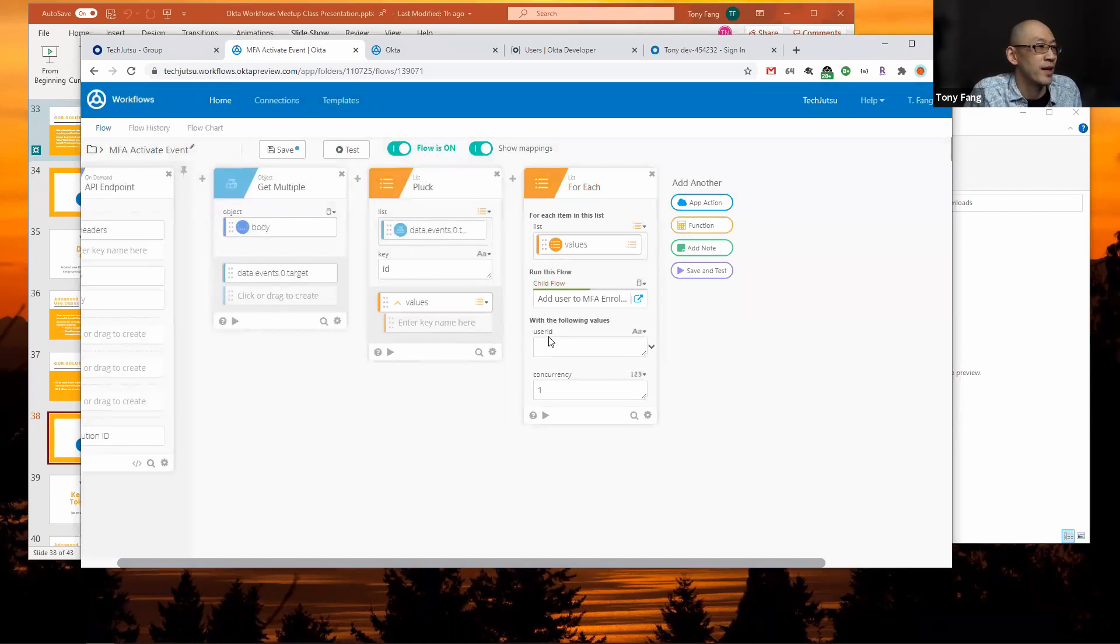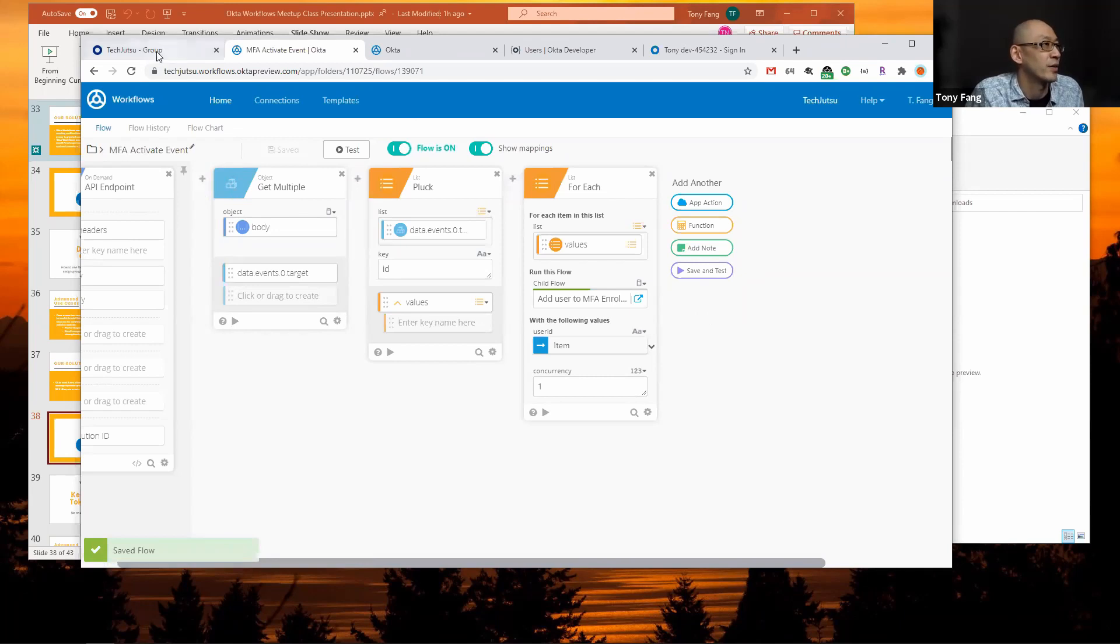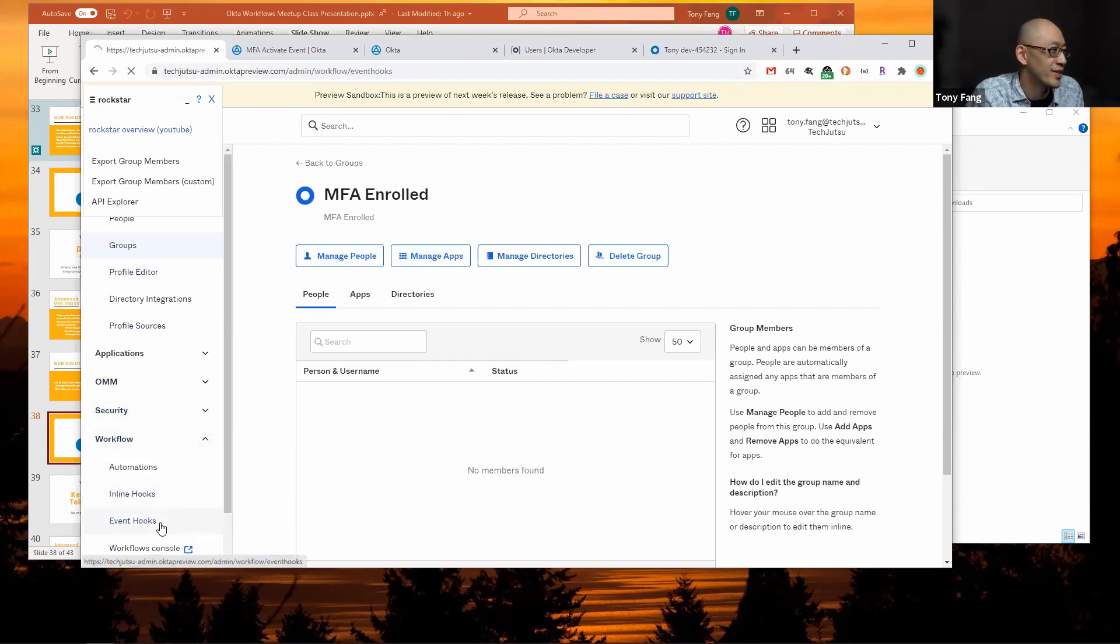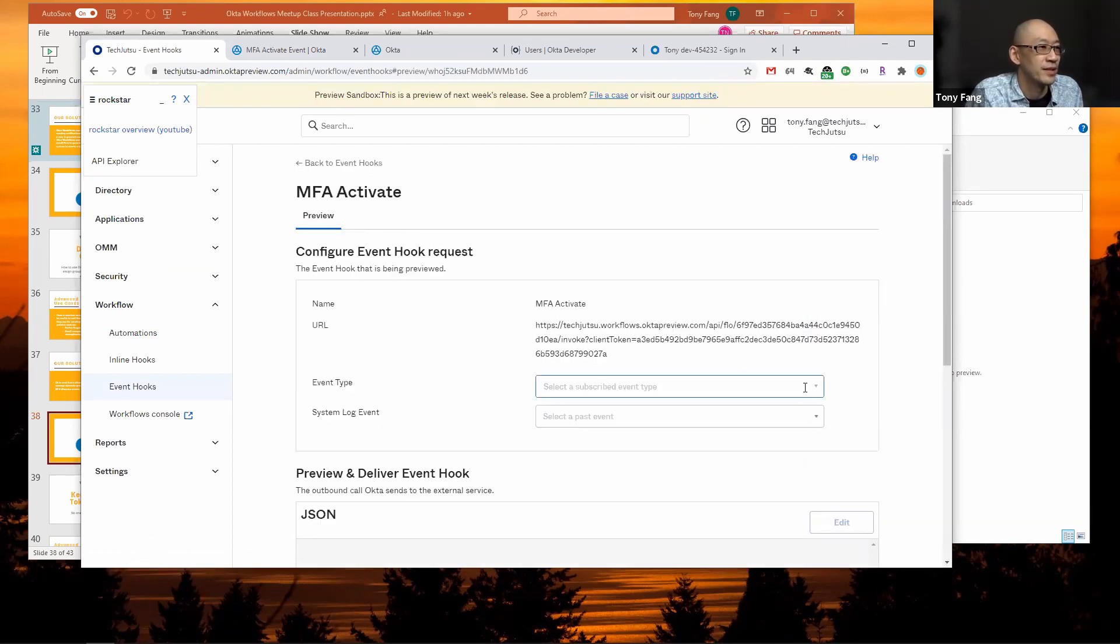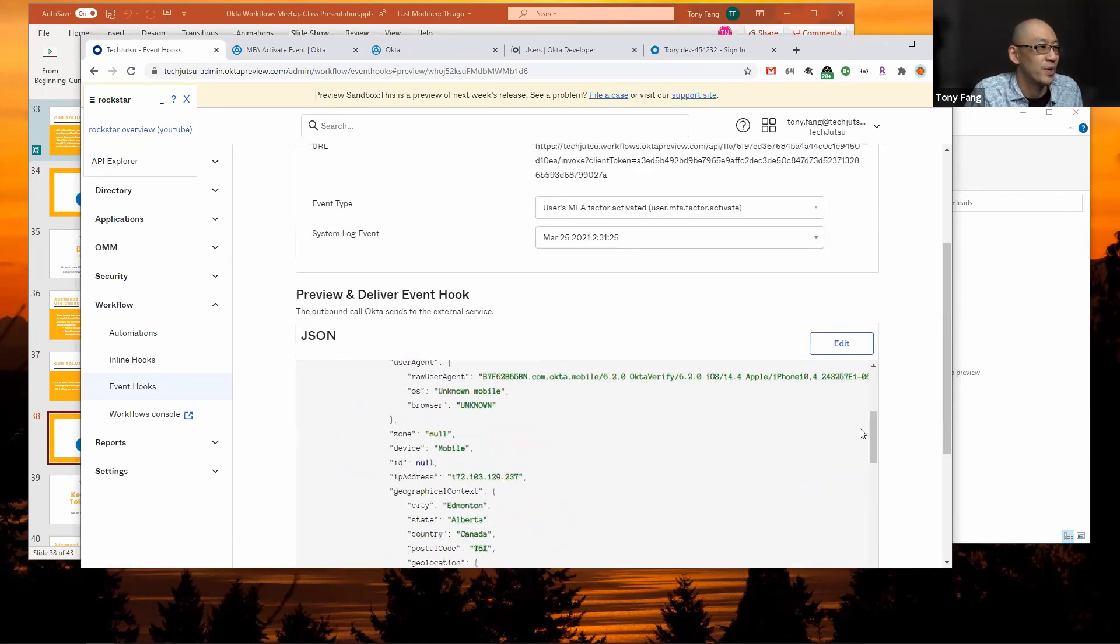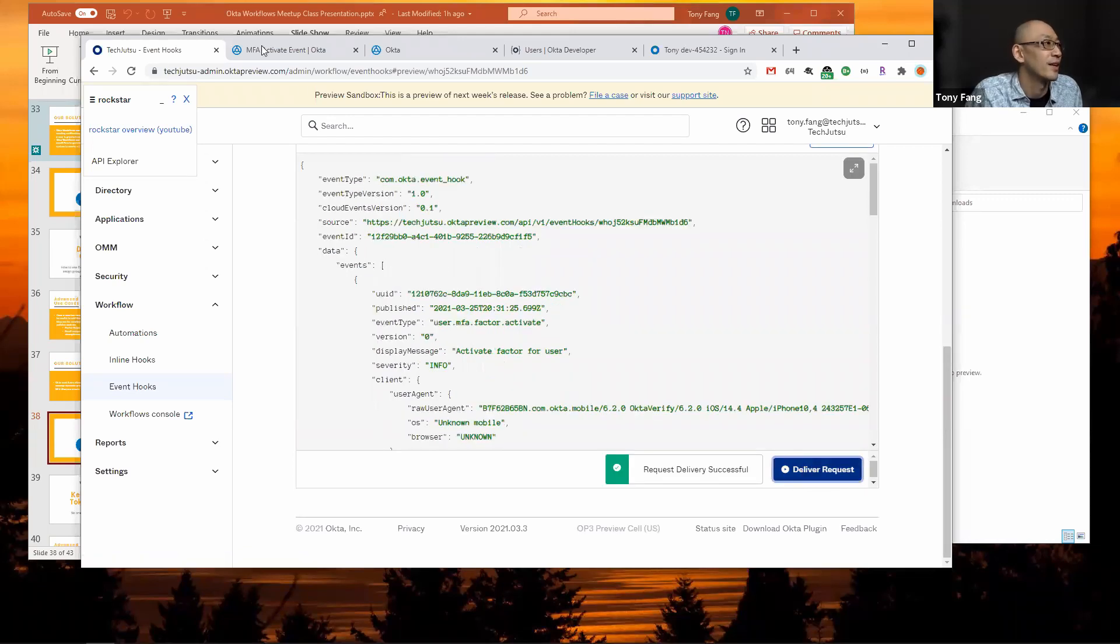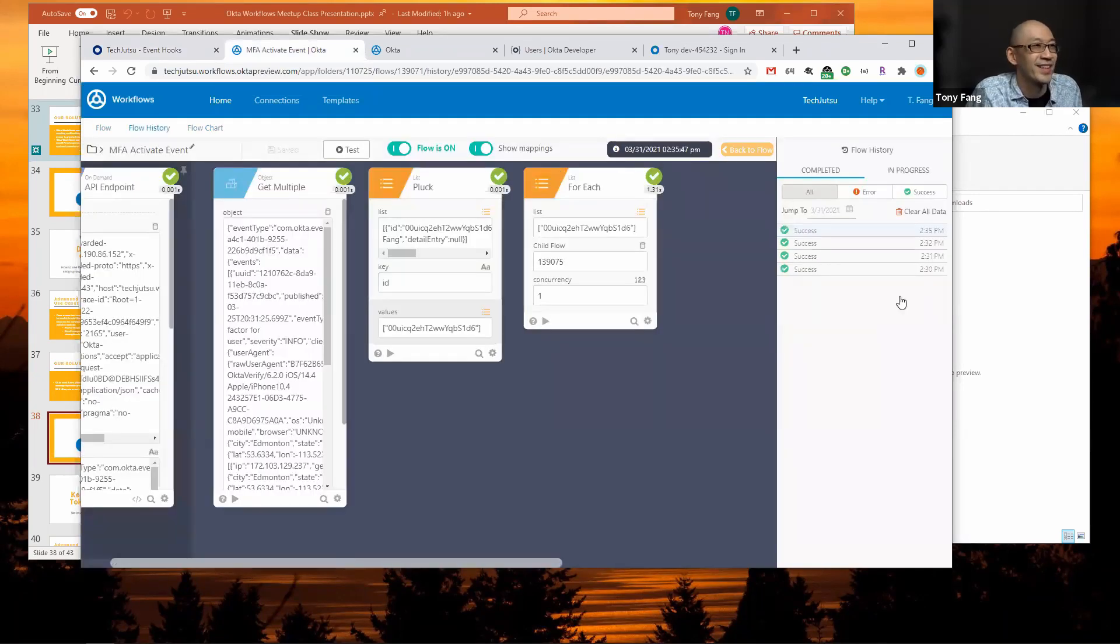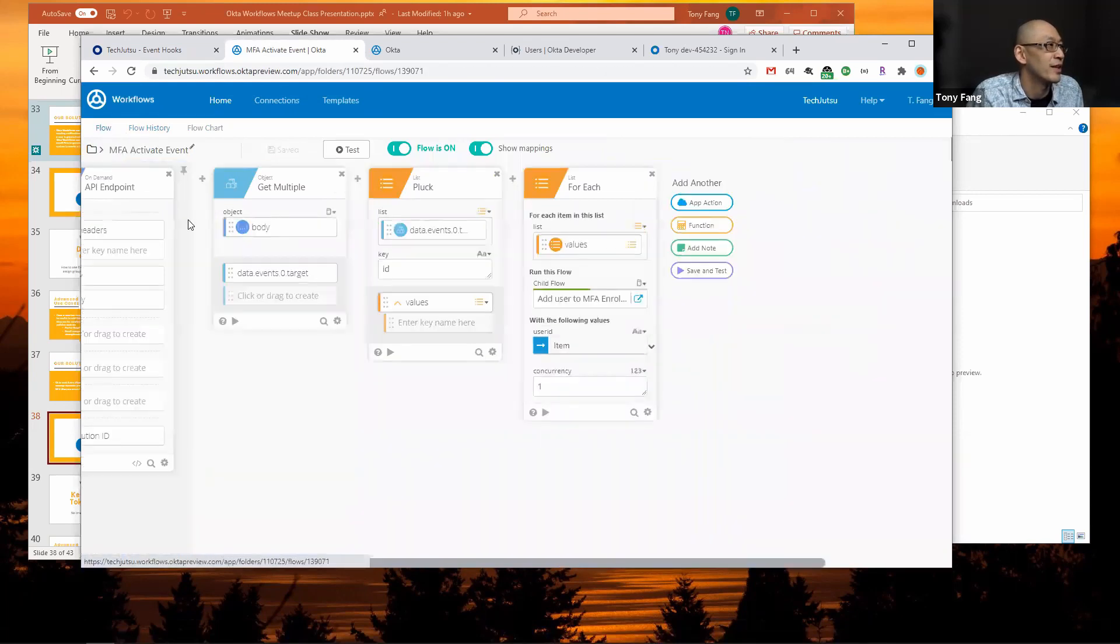Now I have to specify what I want to pass in as the user ID. Click on this little arrow and it's just going to be the item in the list. Now click save. I'll go back to my Okta tenant and go to my event hooks again. Now I'll go back to that preview, do the MFA activate, and there's my event again. I'll scroll down and deliver the request.